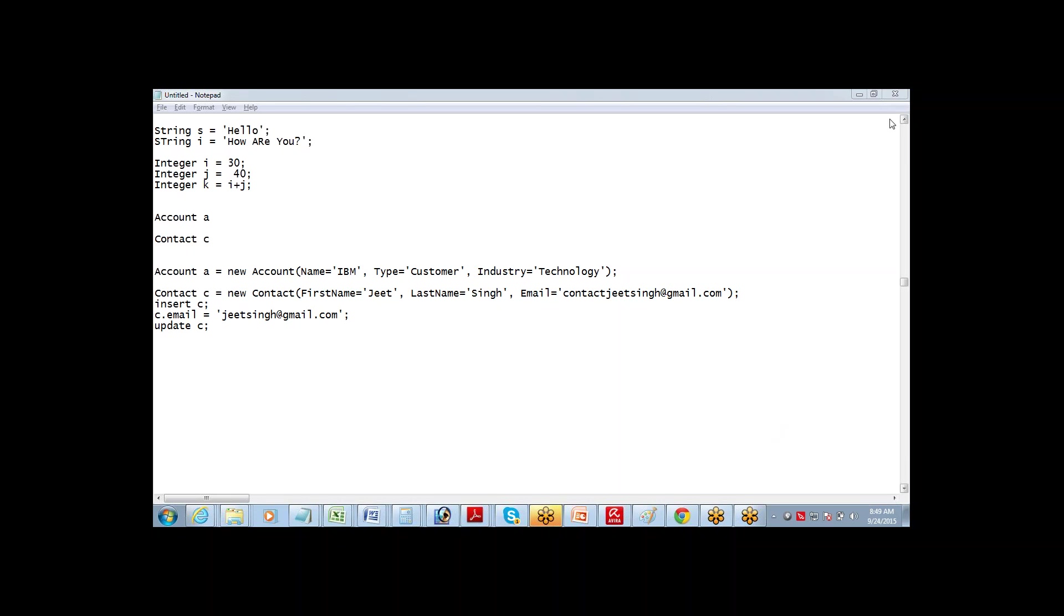This is the next that we're going to talk about - a collection of values. We basically call it, the most common collection that we deal in Salesforce is a list.